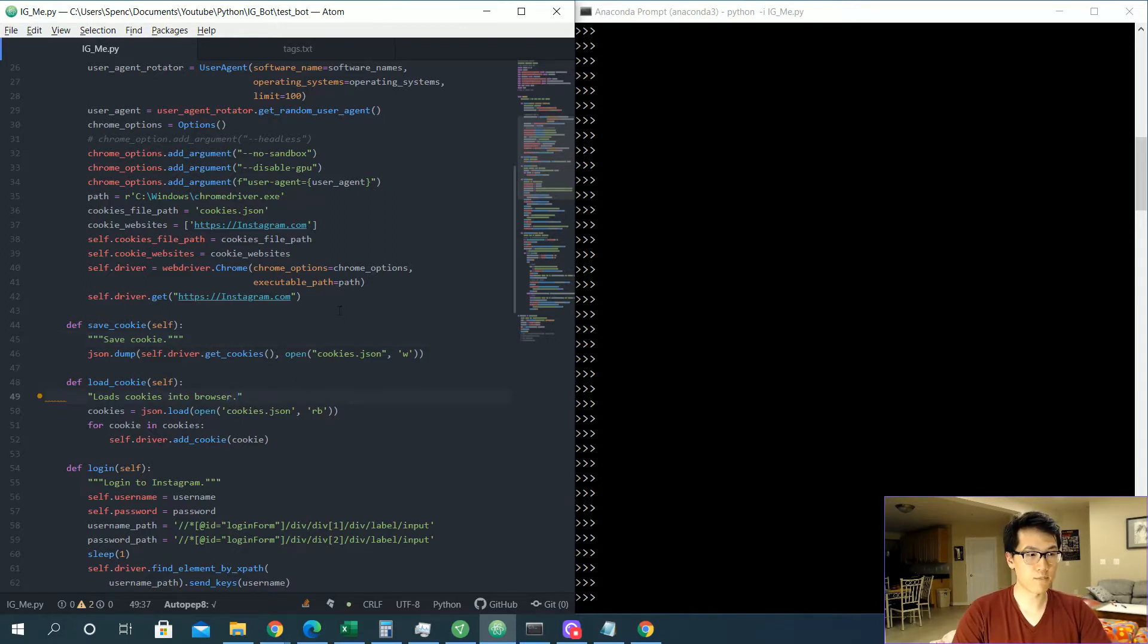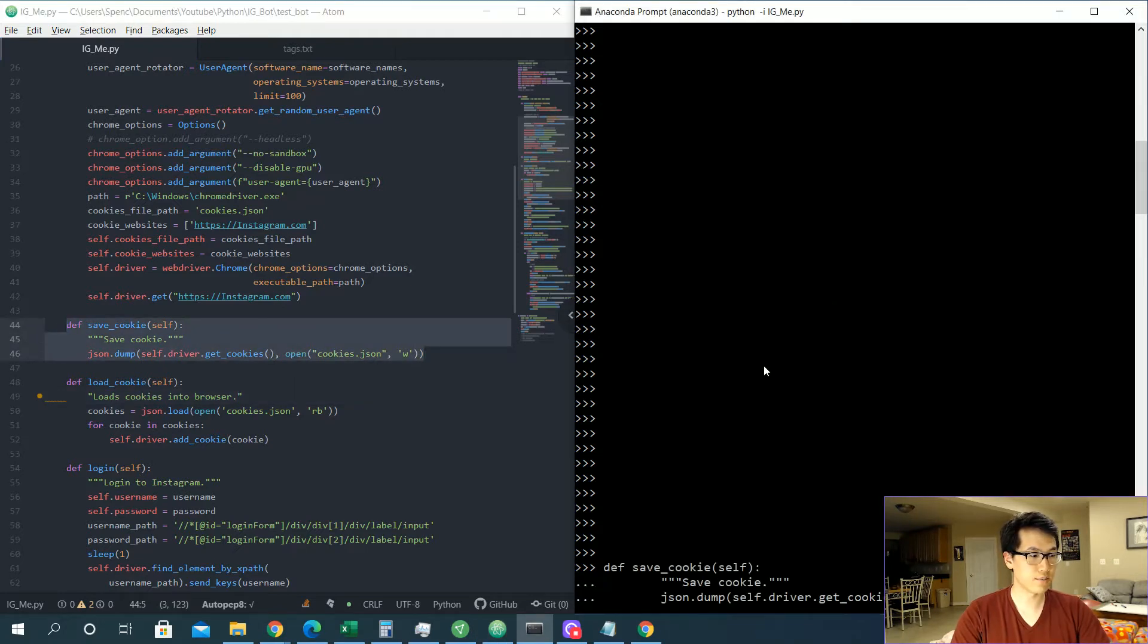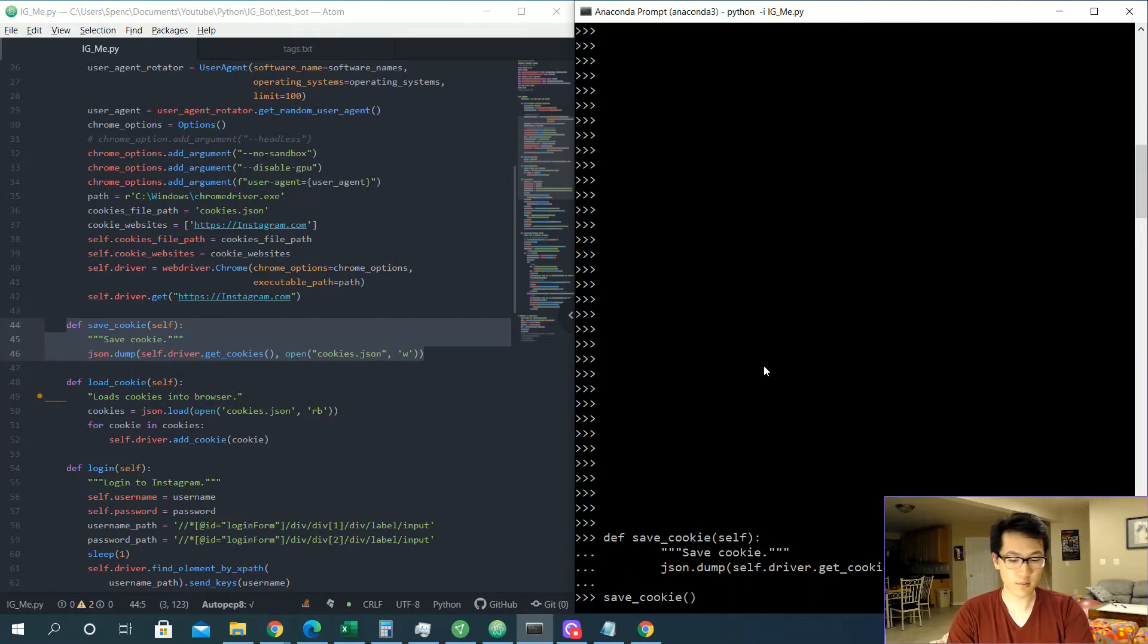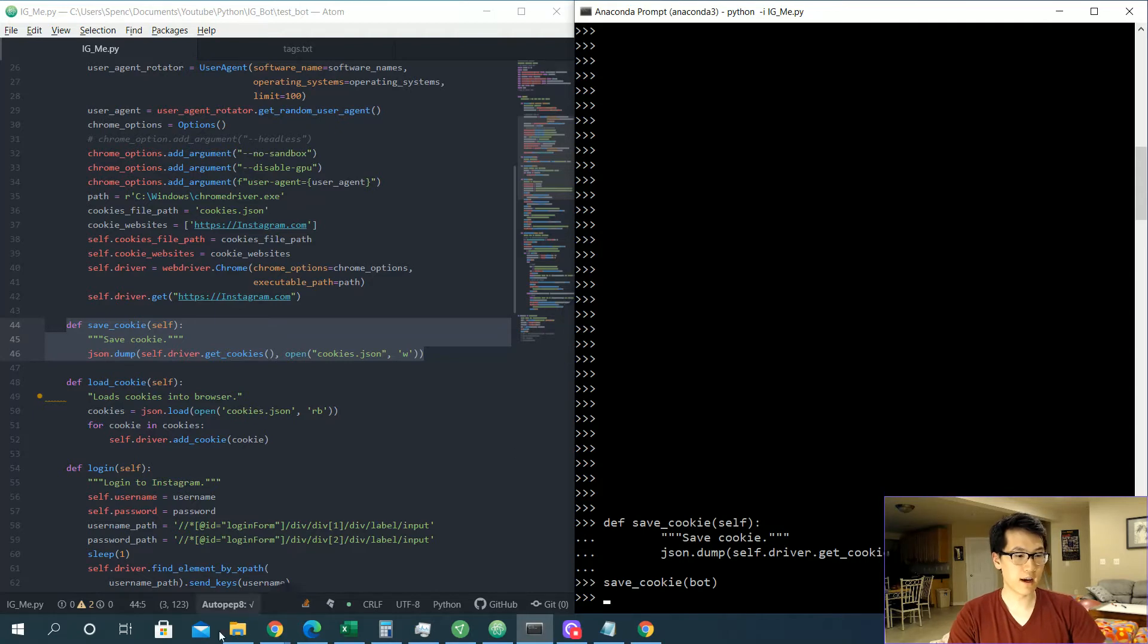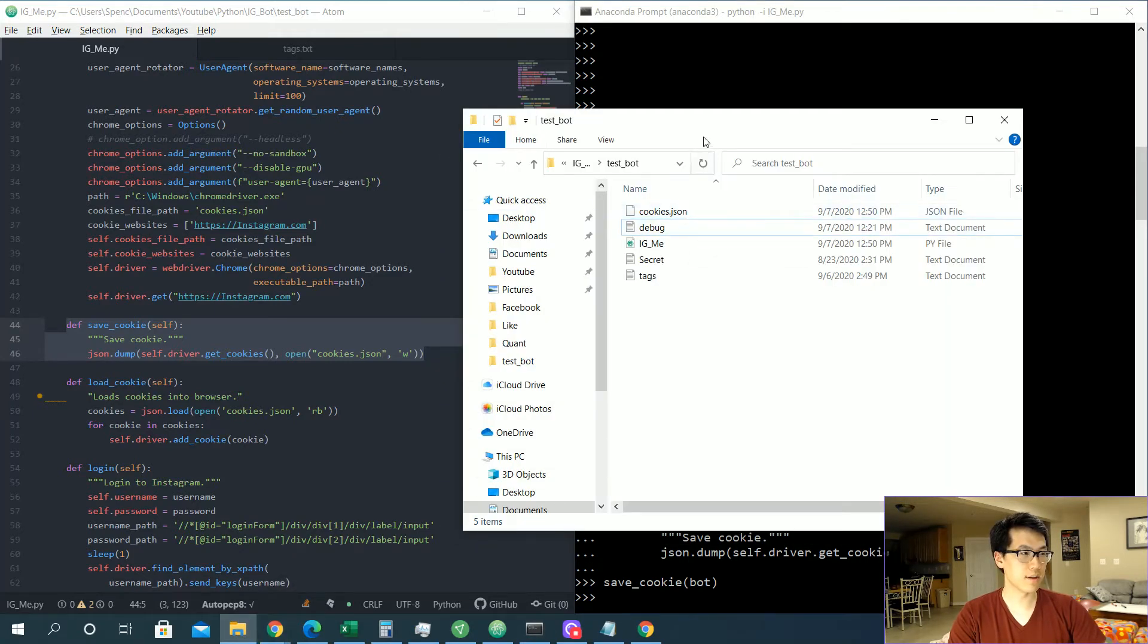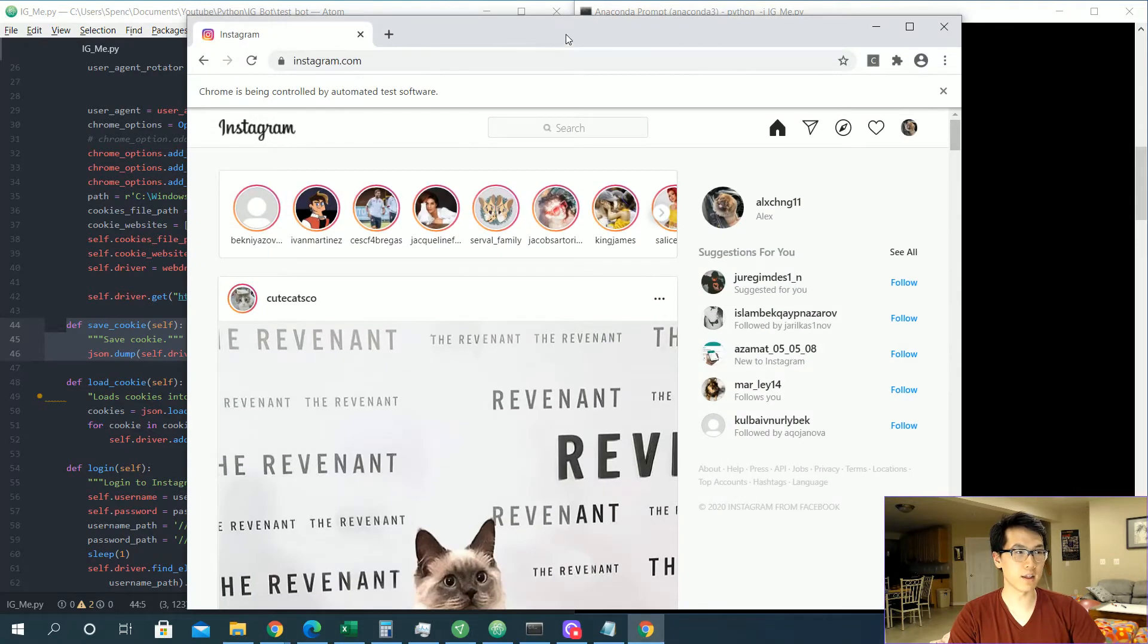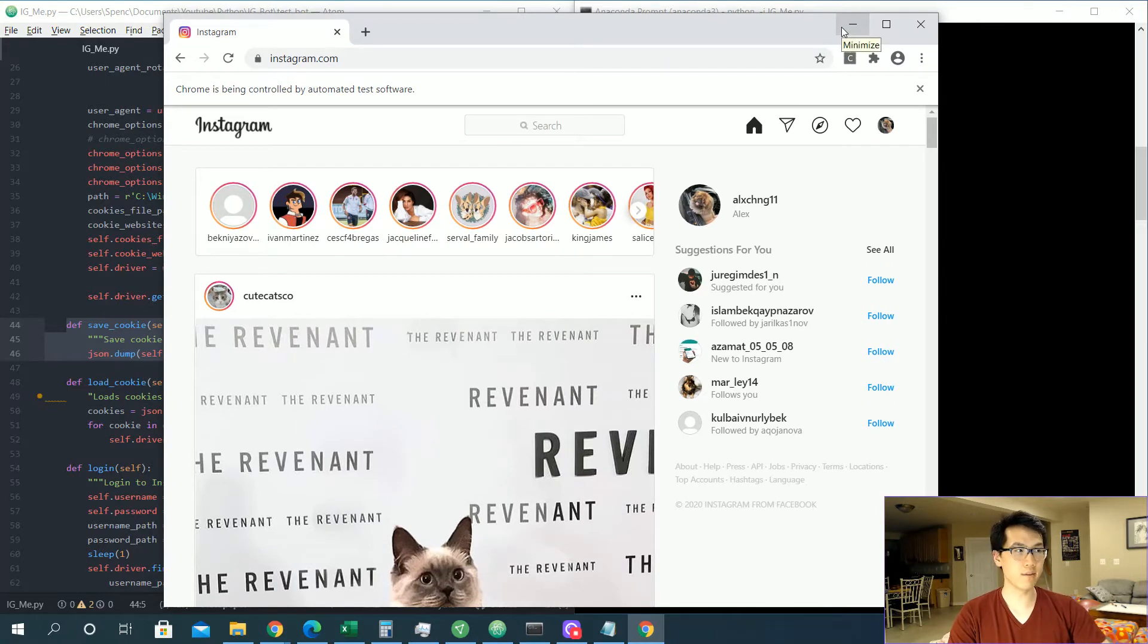So let's actually run this function over here. Let's do this and let's call save_cookie, and it will be the bot right here. Now we should have, I just pulled it up, cookies.json. This should have all of your values inside of it relative to what we have going on in the instagram.com. So once you save all of your cookies, you are pretty much good to go.